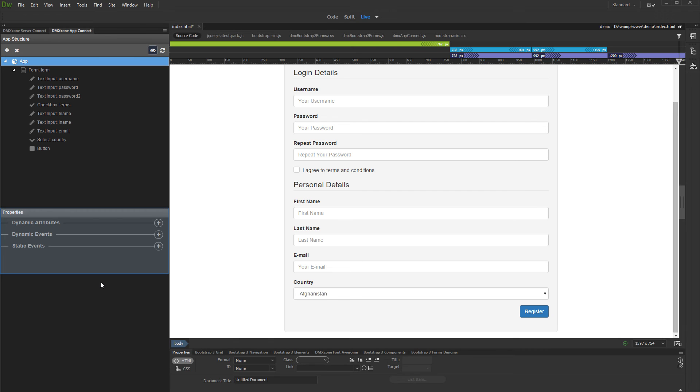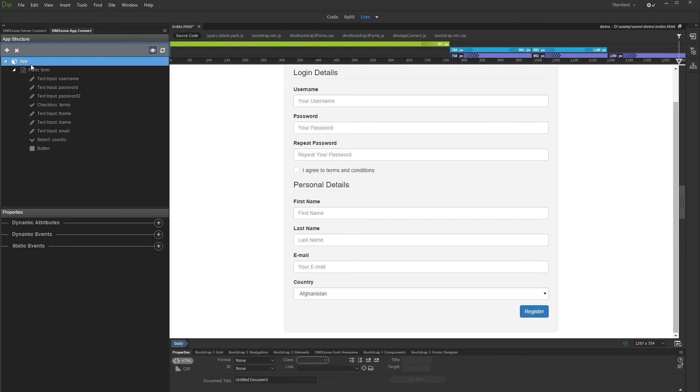Properties include the dynamic attributes, dynamic and static events. You can use the toolbar inside the App Structure pane to add or remove components or to reload the page.